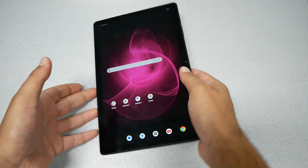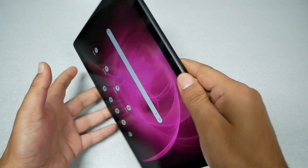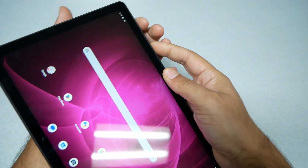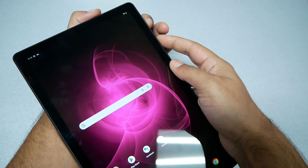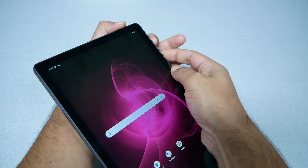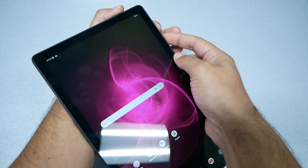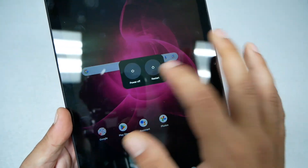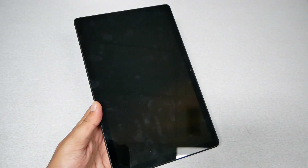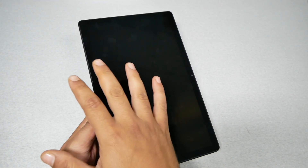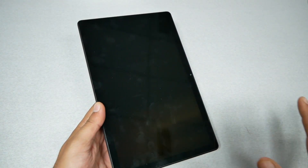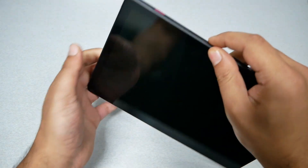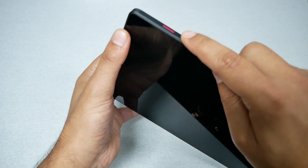The first step is to shut the tablet completely off by pressing the power and volume up buttons just once until you get the power menu. Go ahead and shut it off completely, then give it about five to ten seconds to make sure the tablet is completely off.